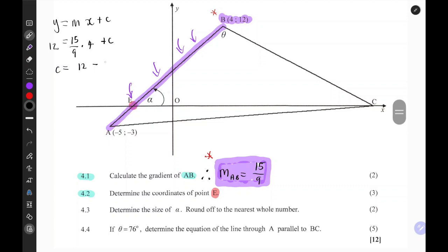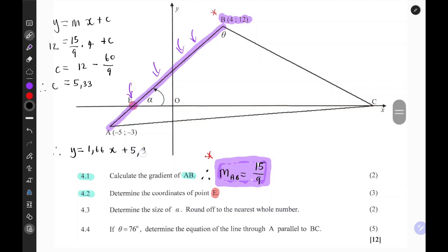Making C the subject gives us 12 minus 60 over 9, so C equals 5.33 units correct to two decimal places. Therefore, the equation of the line is Y equals 1.66x plus 5.33. This is the equation of the straight line written in decimal format.